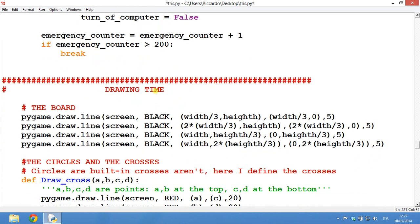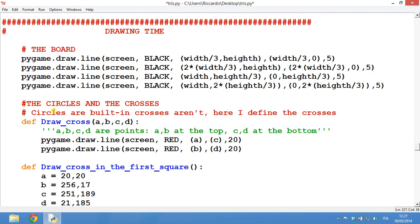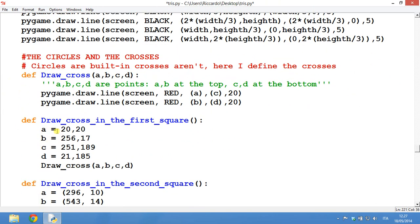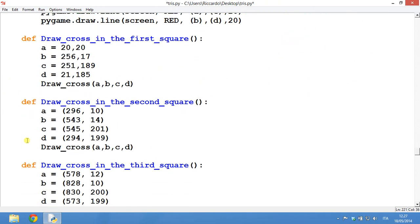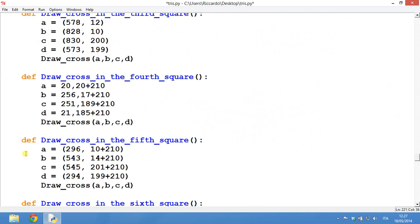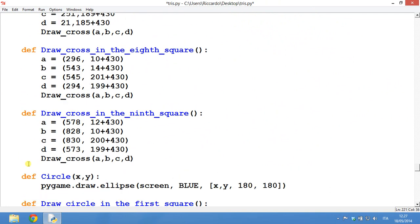So now it is drawing time. This draws the board. There are just 4 lines and the board will be drawn. The circle and the crosses. So draw cross is this. Draw cross in the first square, in the second square, in the third square. It takes a little bit of time because you have to look to the points and see where the points are. And actually, it may take some dedication.